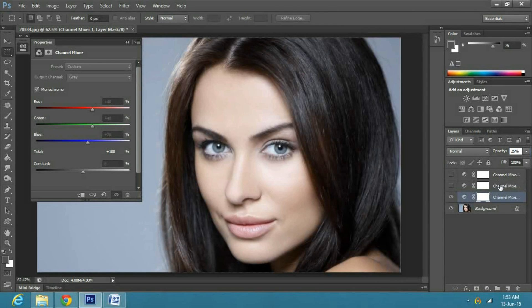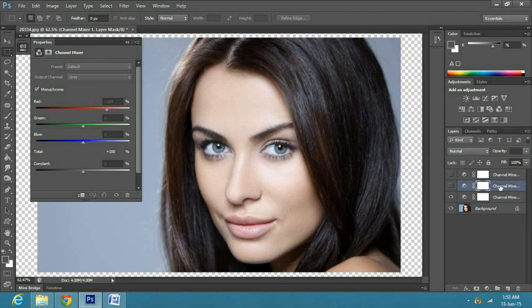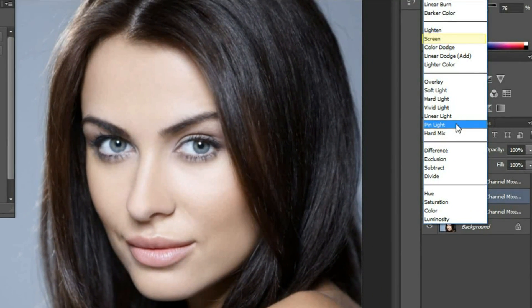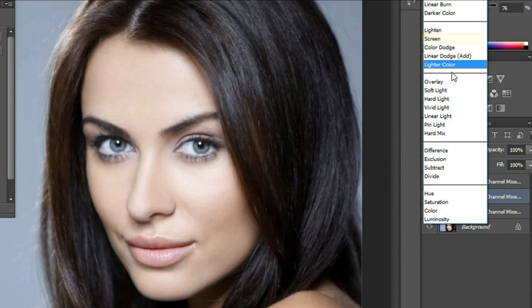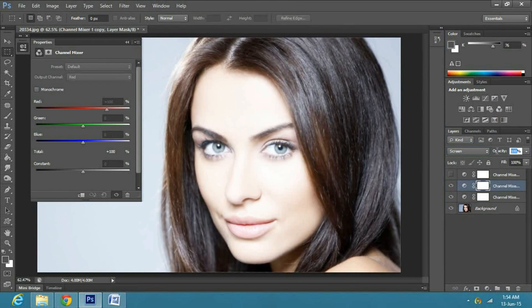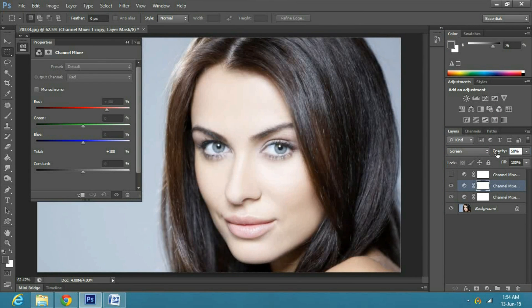In this case, I will decrease it to 25%. Now select the second channel mixer layer and select screen in the blending options, decrease the opacity to 50%, or according to your image.